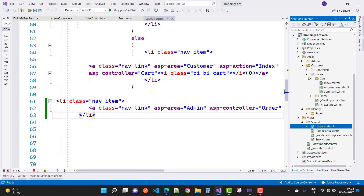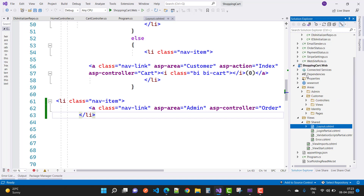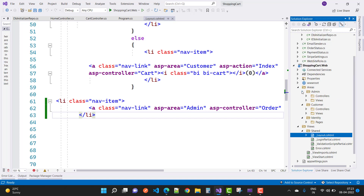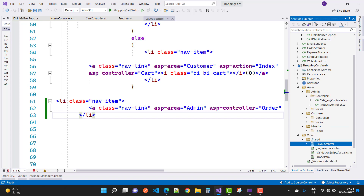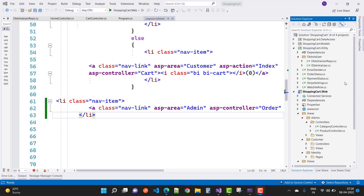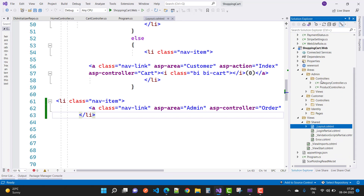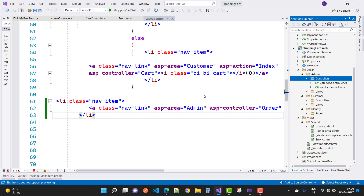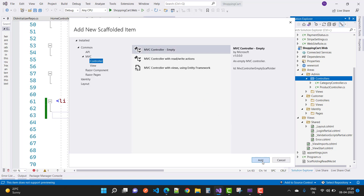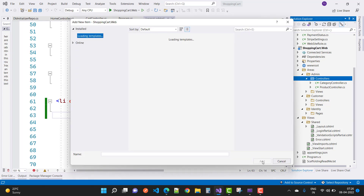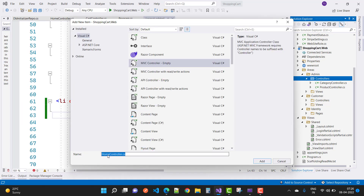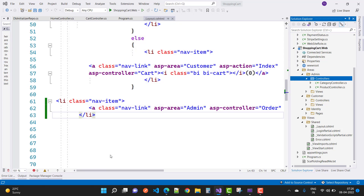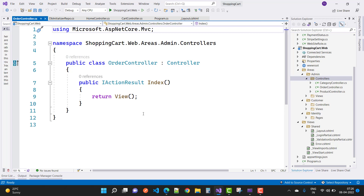Expand the controllers node inside the admin area. Right-click on Controllers, add a new controller, select MVC Controller Empty. The default name is HomeController — replace it with OrderController. Now we have the OrderController created in the admin area.